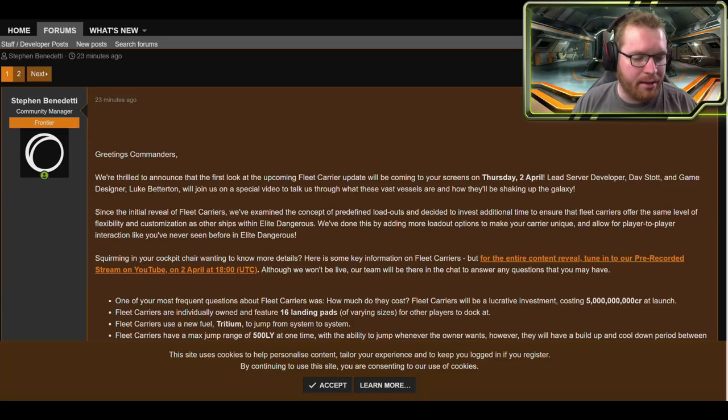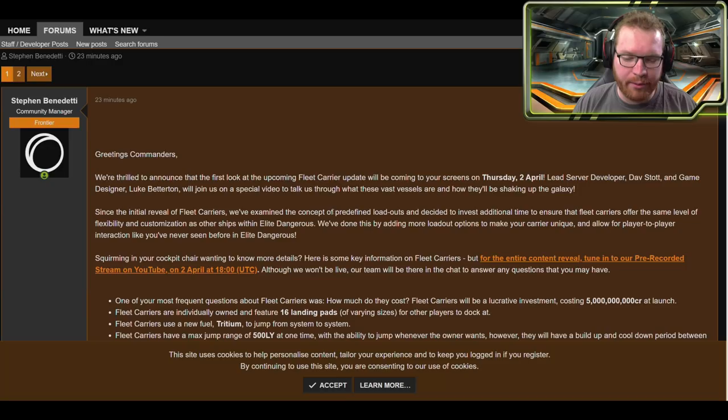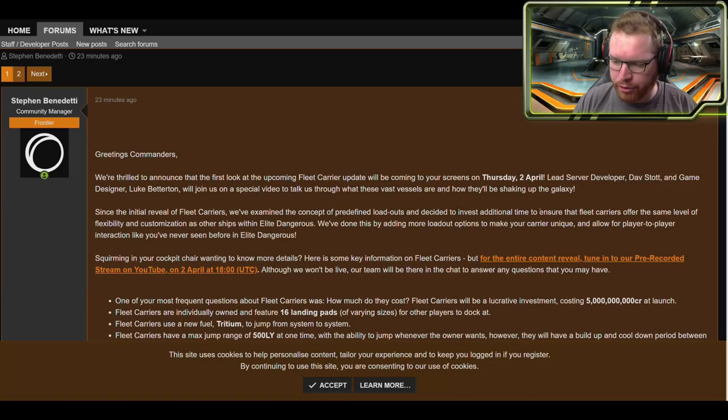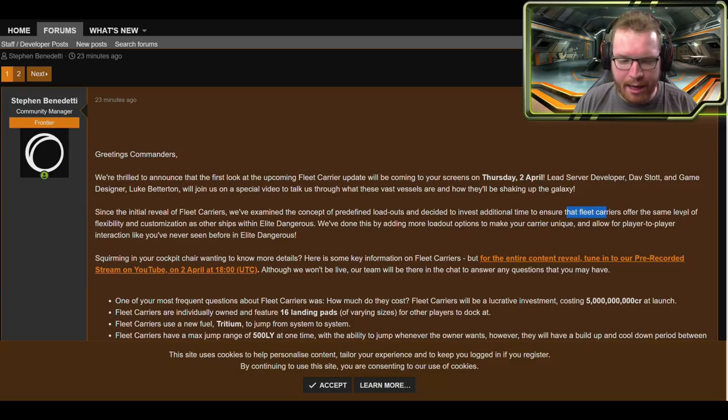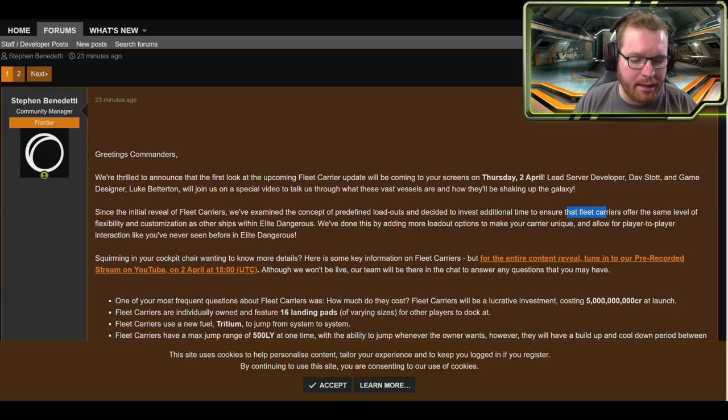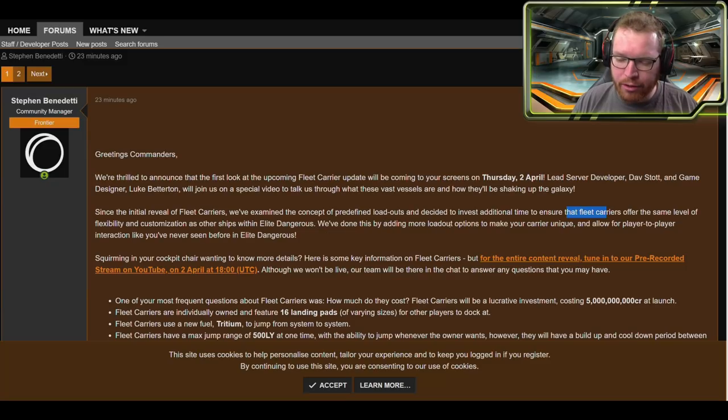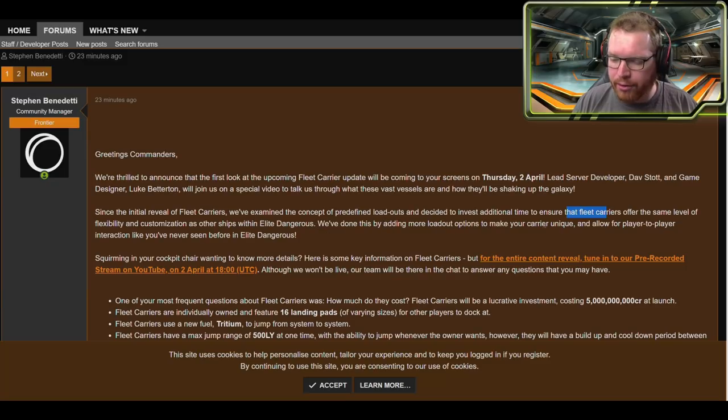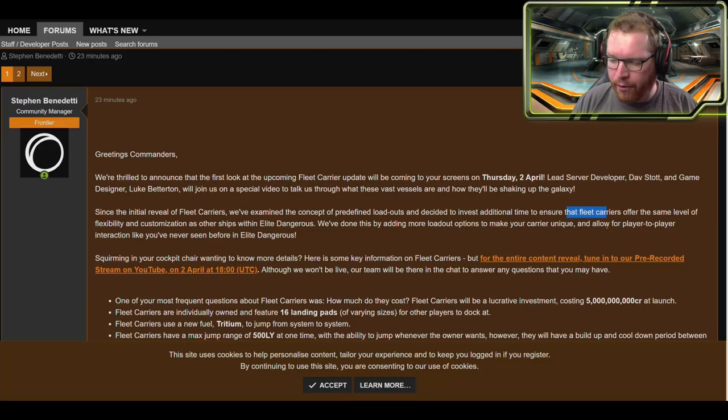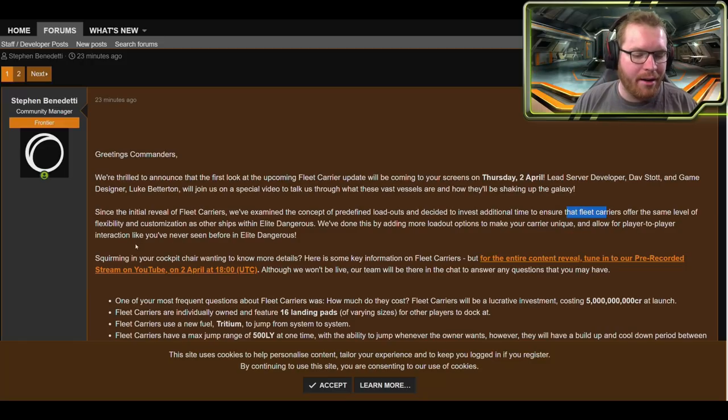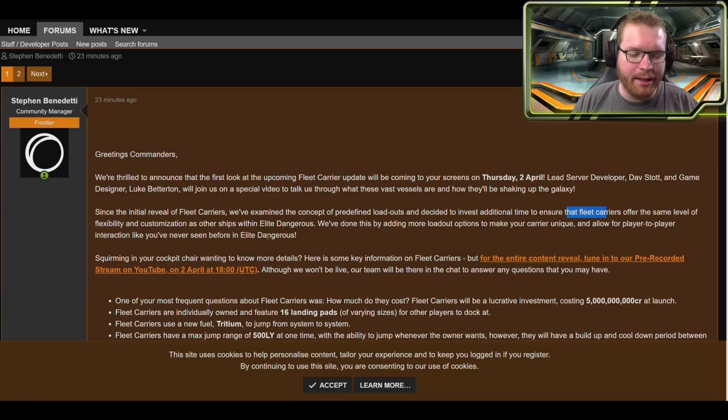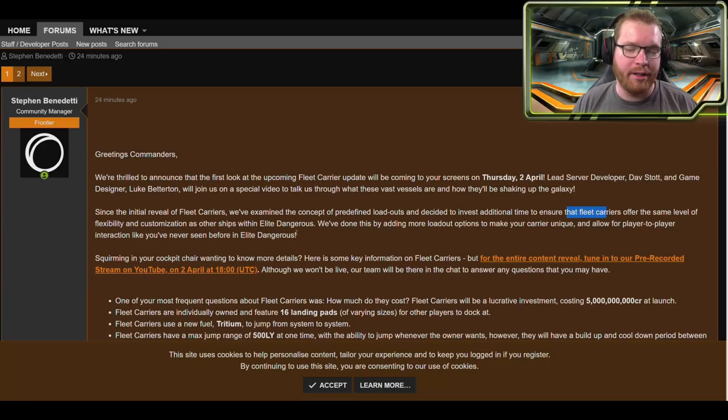Now this next section here is actually quite interesting. It says since the initial reveal of fleet carriers, we've examined the concept of predefined loadouts and decided to invest additional time to ensure that fleet carriers offer the same level of flexibility and customization as other ships within Elite Dangerous. We've done this by adding additional loadout options to make your carriers unique and allow for player-to-player interactions like we've never seen before in Elite. This is very, very interesting.